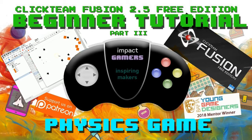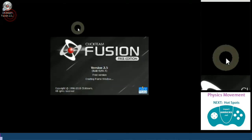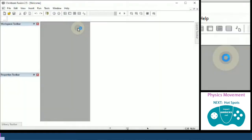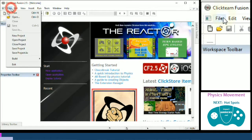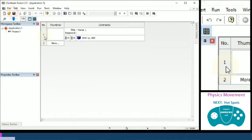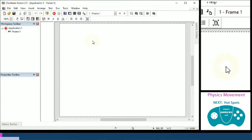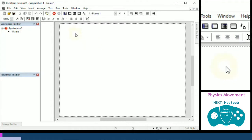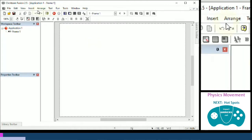Hello and welcome to an Impact Gamers tutorial. This is a beginner's tutorial for Clickteam Fusion 2.5 Free Edition, and we're going to be looking at making a physics-based game. This is the third in a series, so you may have already done arcade and platform previously. We're going to start a new application and go into the first frame. We still use active objects and backdrop objects in physics-based games — it's just the interaction of them that is vastly different.